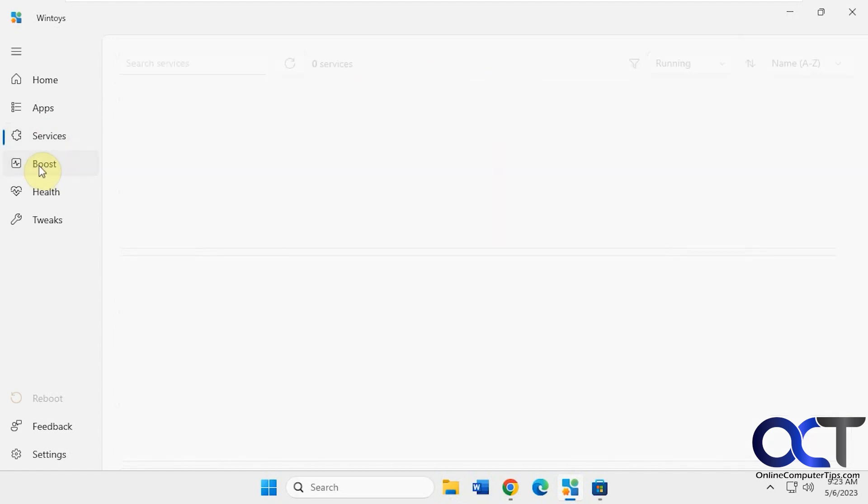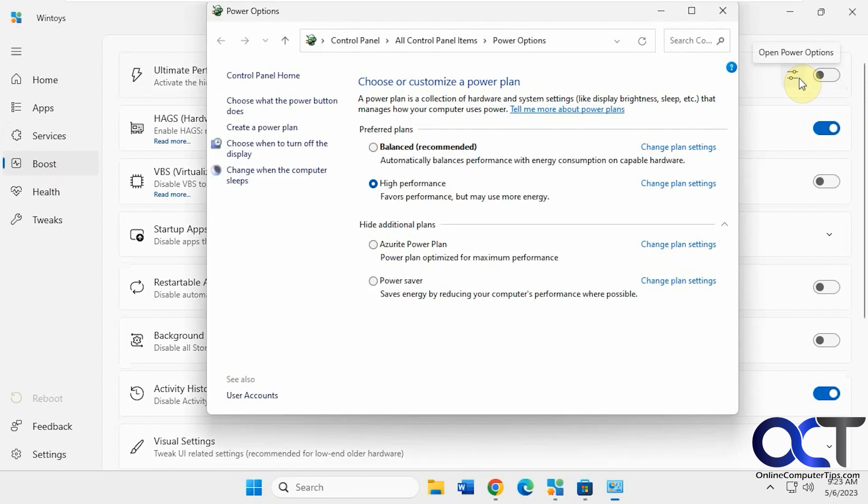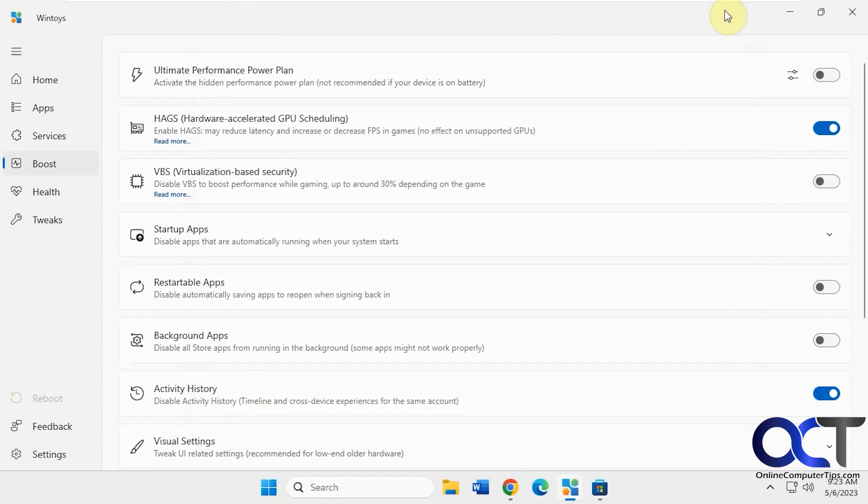Then you have the boost section. So this is kind of some performance enhancements. If you want to turn on the ultimate performance power plan, you could do so from here. And if you click on that, it'll take you to the control panel settings for power.